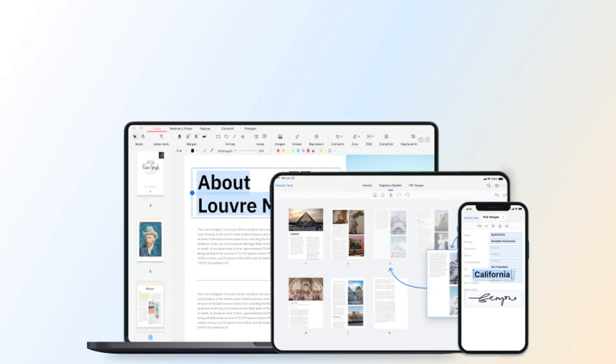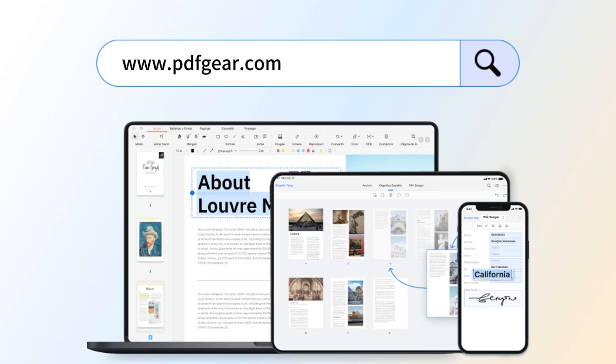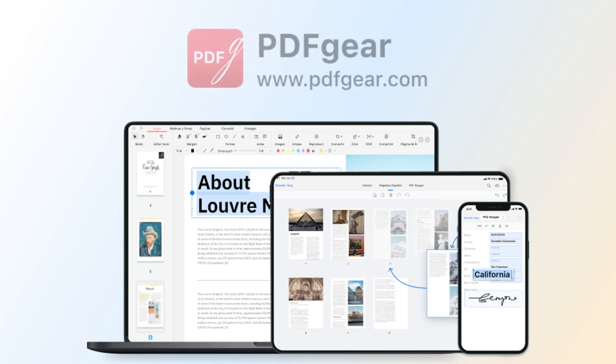If you're looking for a powerful, all-in-one PDF tool, PDFgear has you covered. Follow our channel for more PDF tips. See you in the next video.